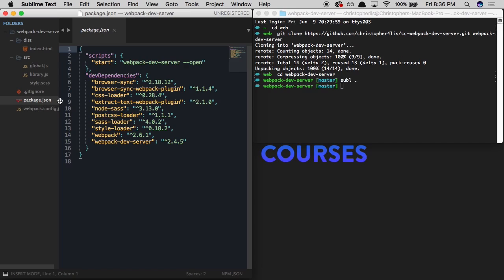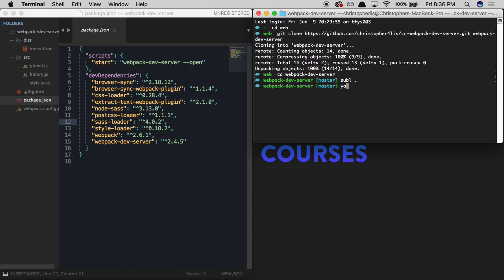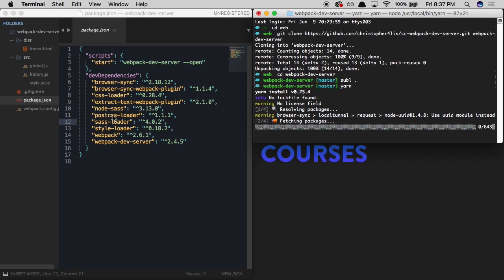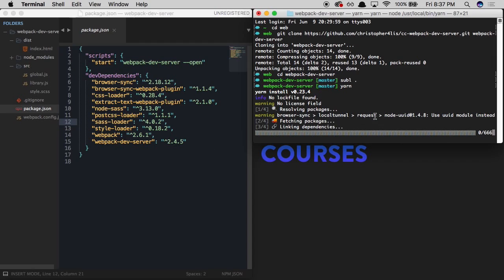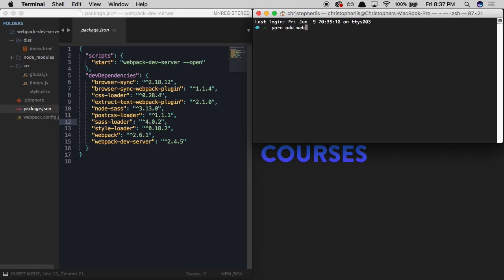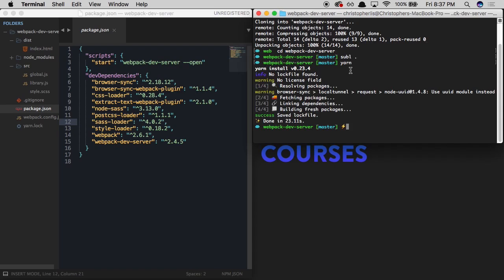To get started, we're going to install all of these by typing yarn or npm install. If you were to install webpack-dev-server into a current project and you don't have all these dev dependencies listed out, to install webpack and webpack-dev-server all you would do is run: yarn add webpack webpack-dev-server --dev. That'll add these two packages to your package.json file and allow you to use them within your project.